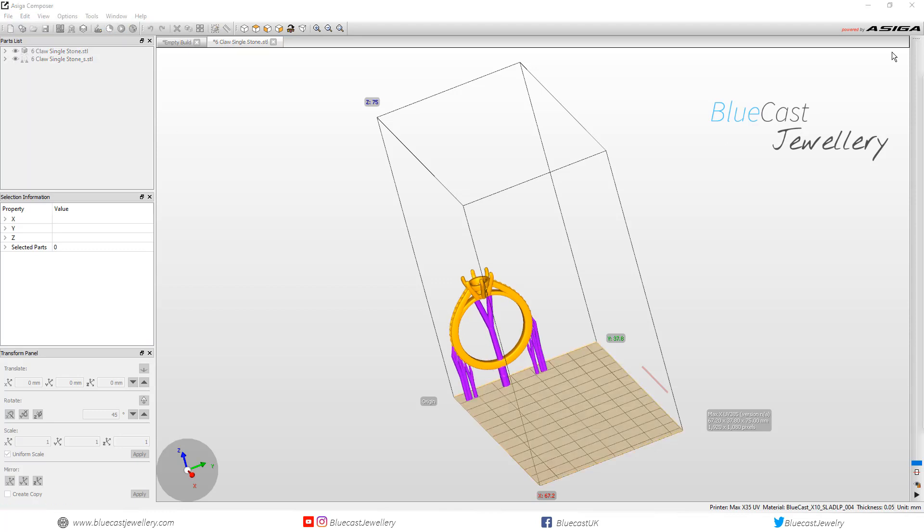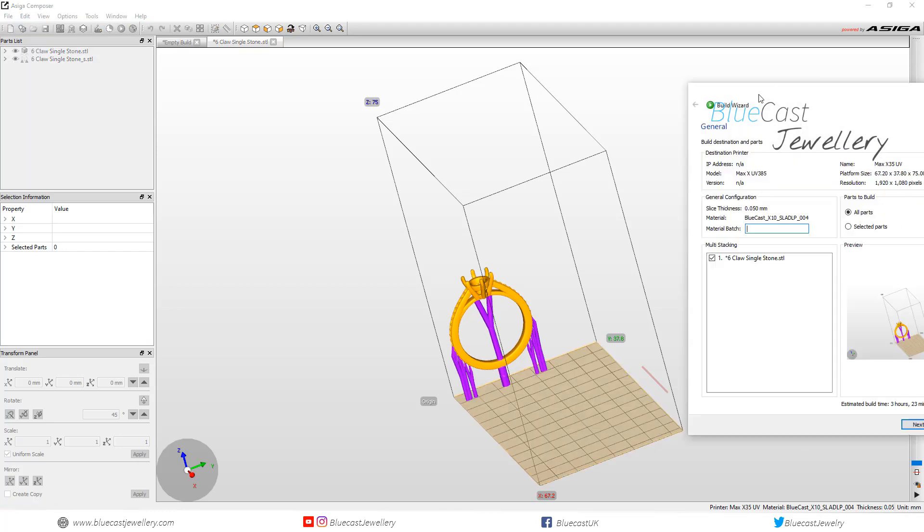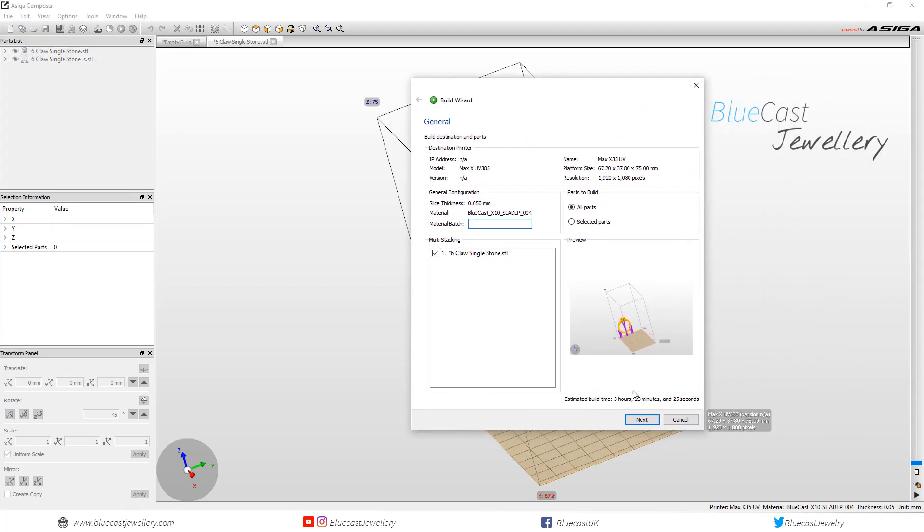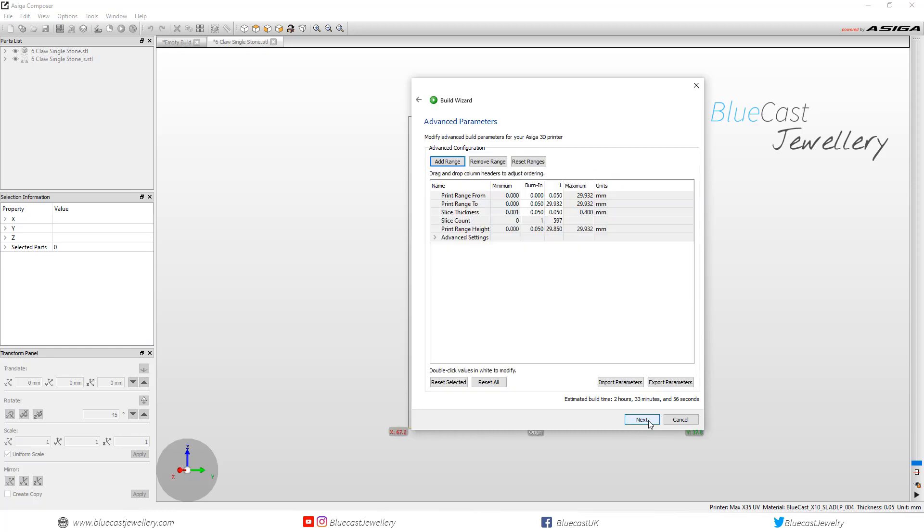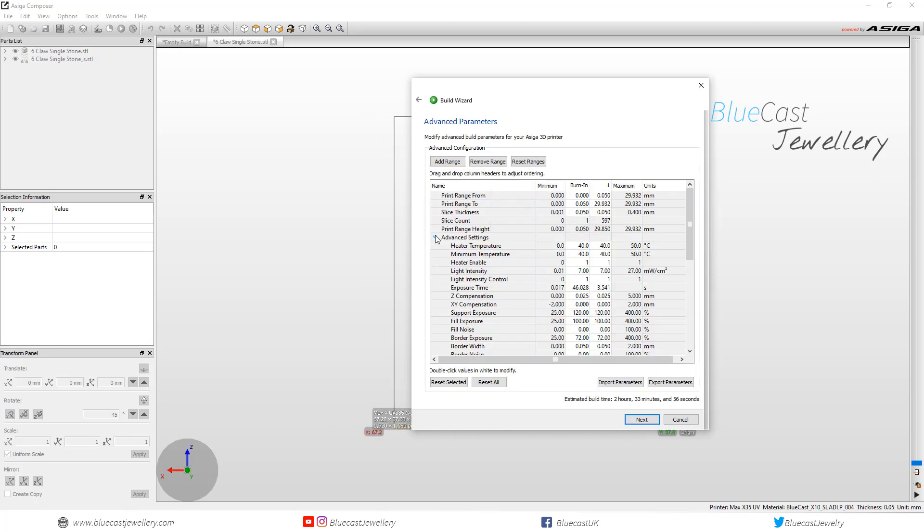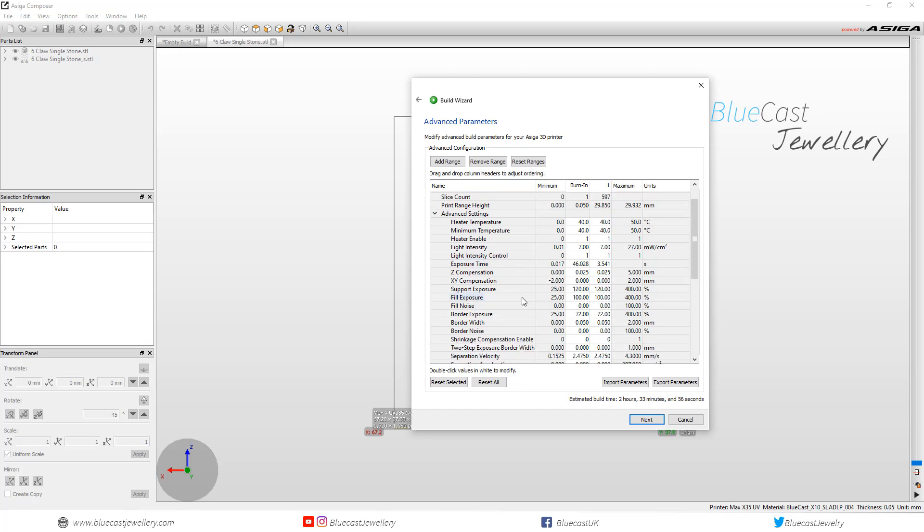When we send the build to the printer we want to go to advanced settings and support exposure. As you can see there's burn in and normal layers. The maximum is 400%. I set mine to 200.